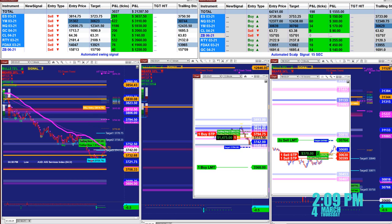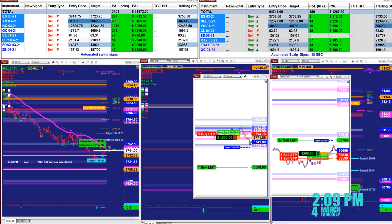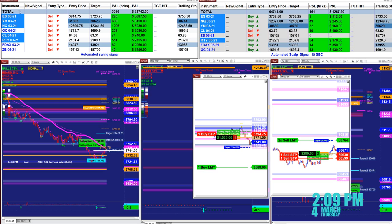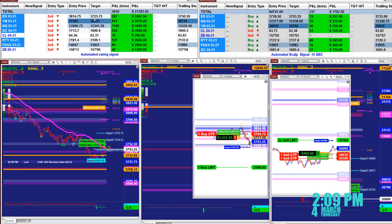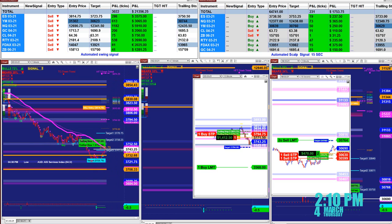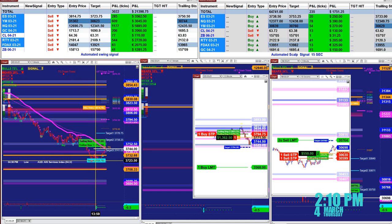What you see here is based on the last entry signal — it's not the whole day, it's just the last entry signal. Some of them are an hour old, some 45 minutes old, some 15 minutes old. ES entry 3814.75, target 2723.75. The market analyzer is based on one contract and we already hit it and cashed in.